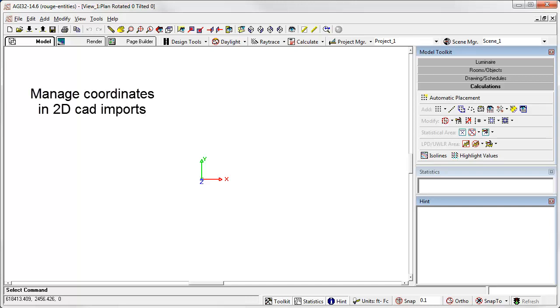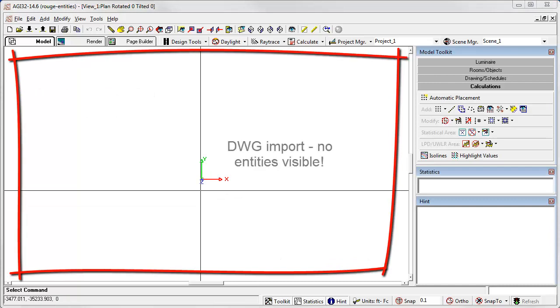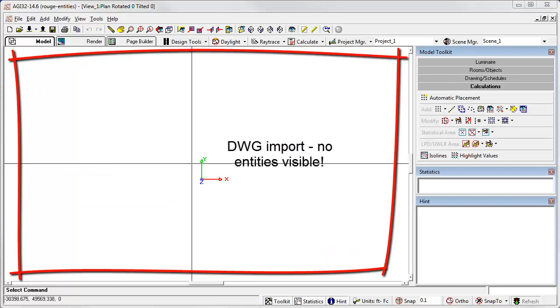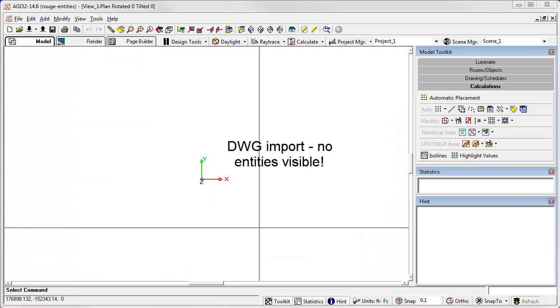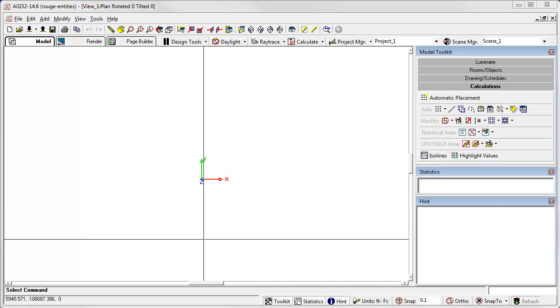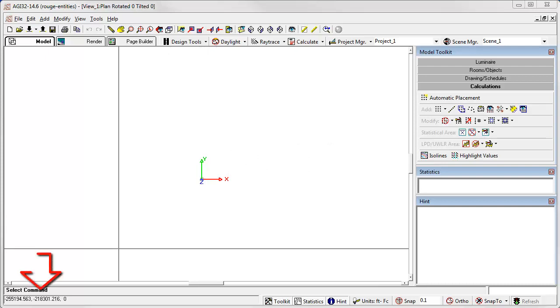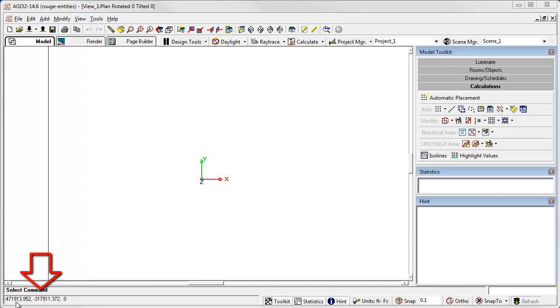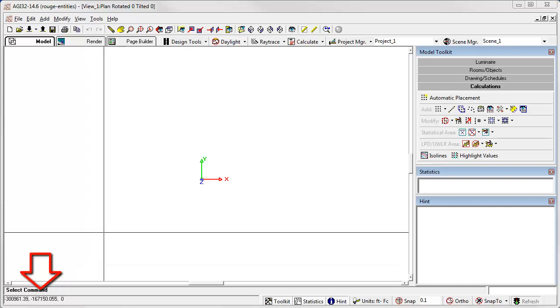Have you ever imported a DWG file, like this one here, only to see nothing? This usually means the file has some entities scattered off in deep space that are stretching out the extents of the view. Notice the large coordinate values down here. We're out in the millions.